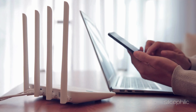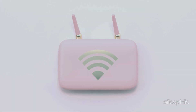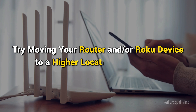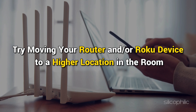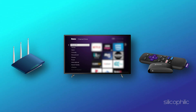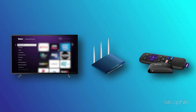If your router has one or more external antennas, try reorienting the antennas and check the signal strength. Try moving your router and/or Roku device to a higher location in the room. If your TV is located between the Roku device and the router, try moving the Roku device to a location where the TV is not blocking the wireless signal.